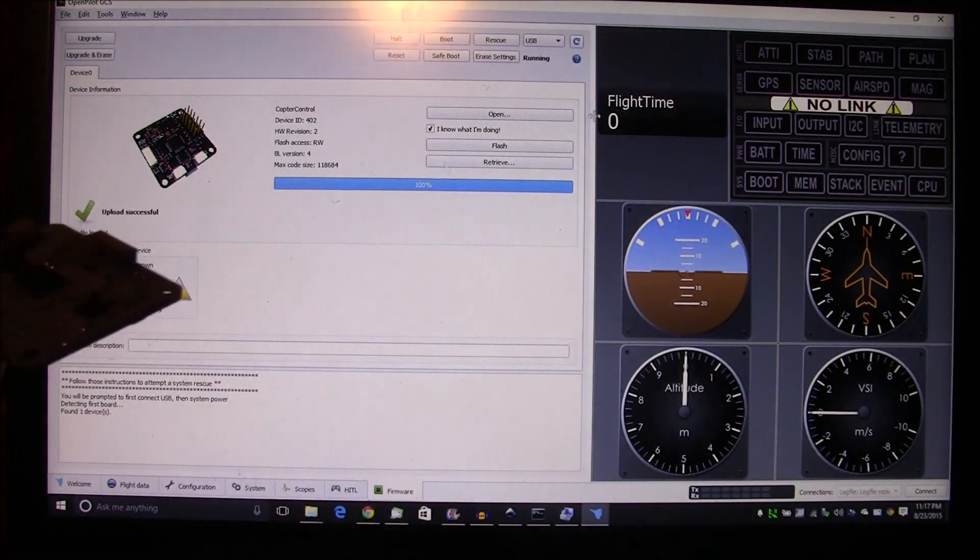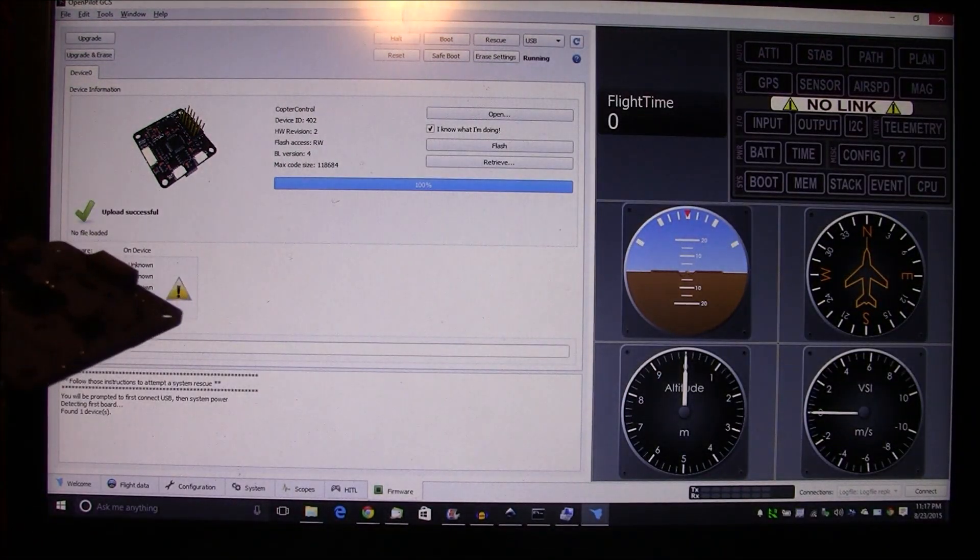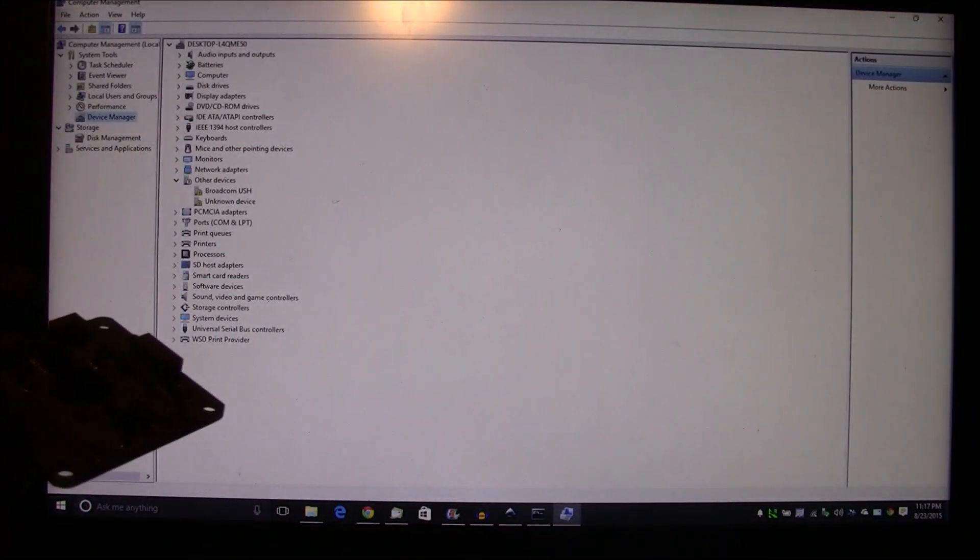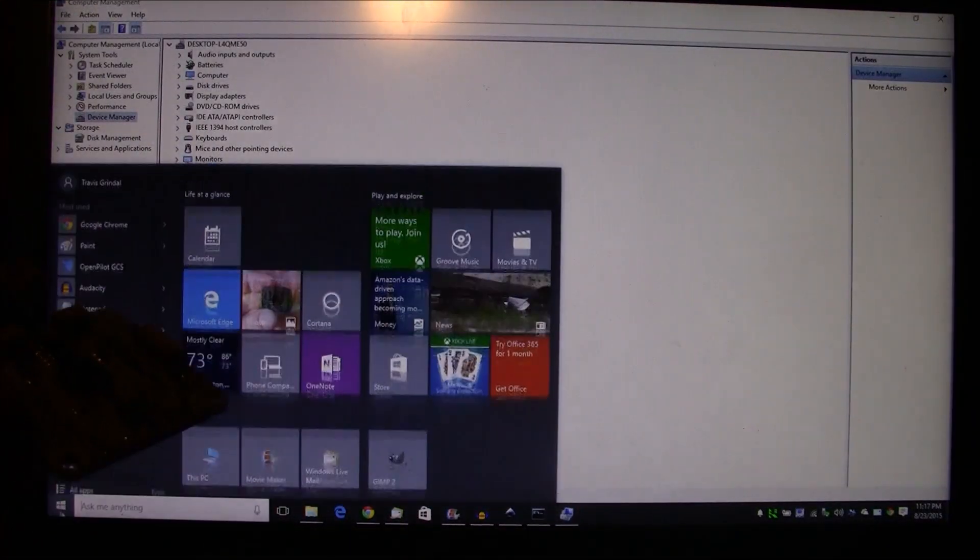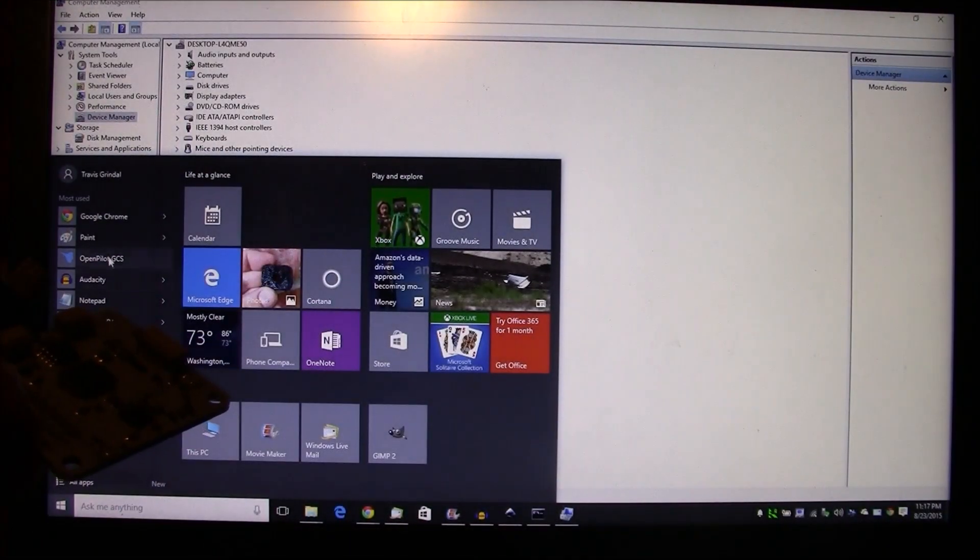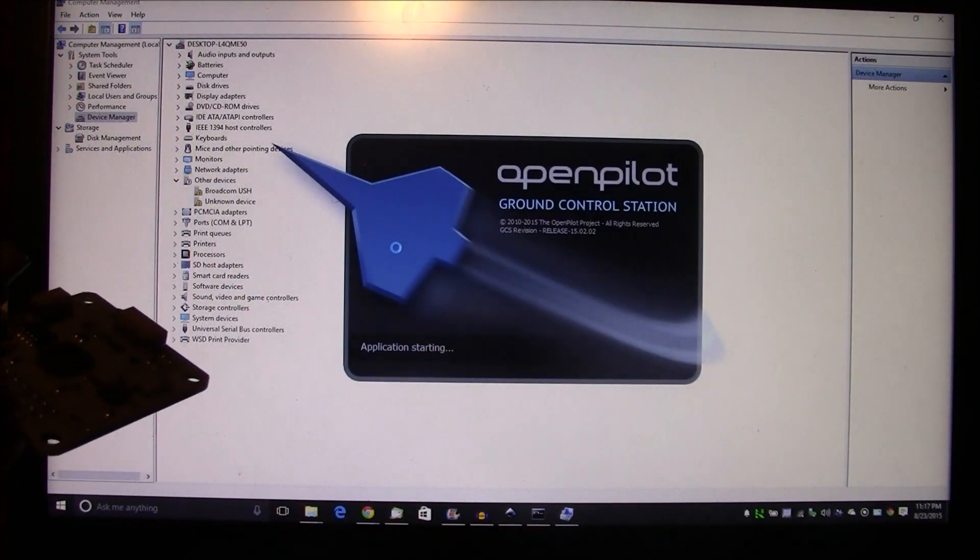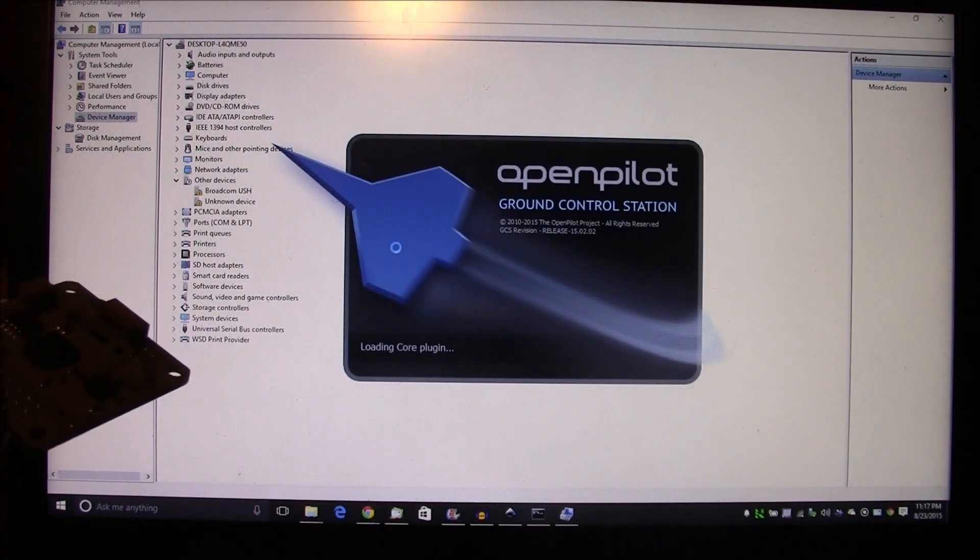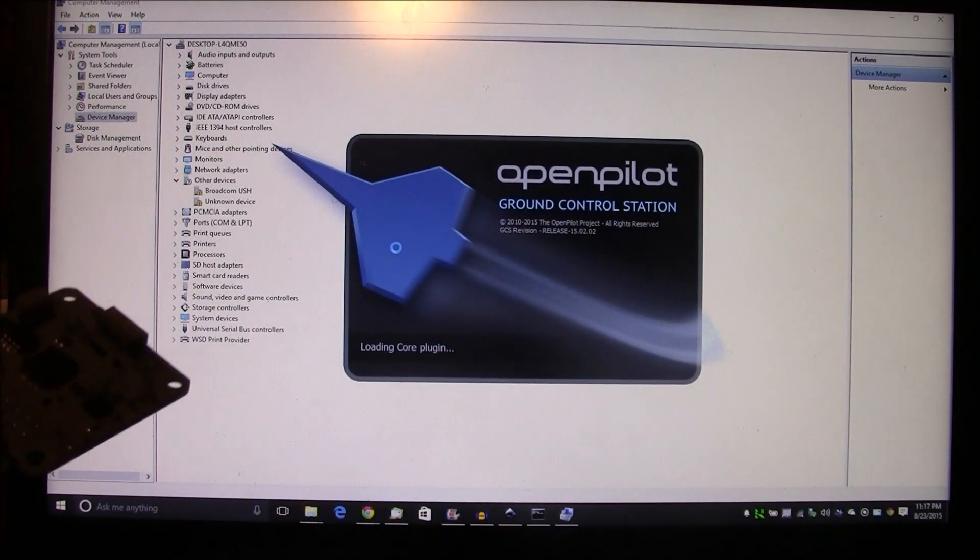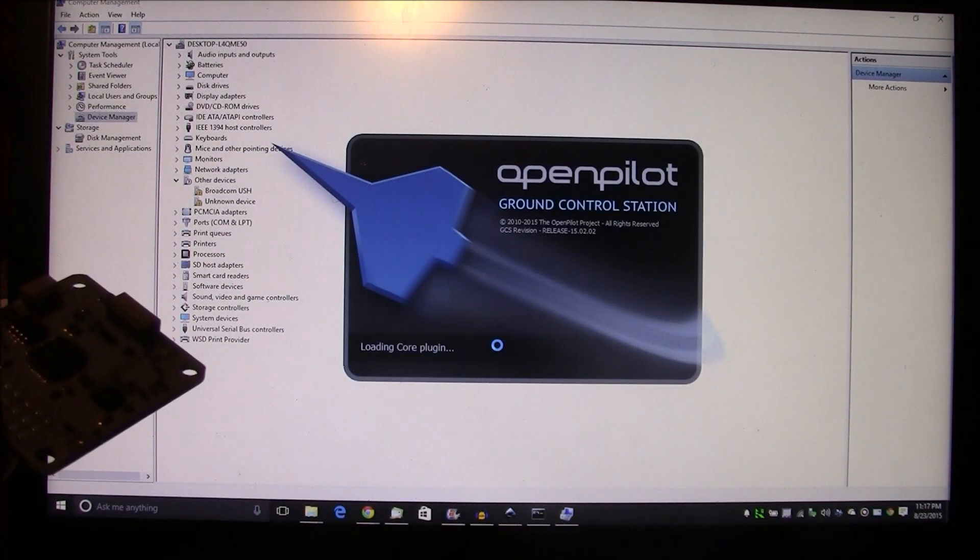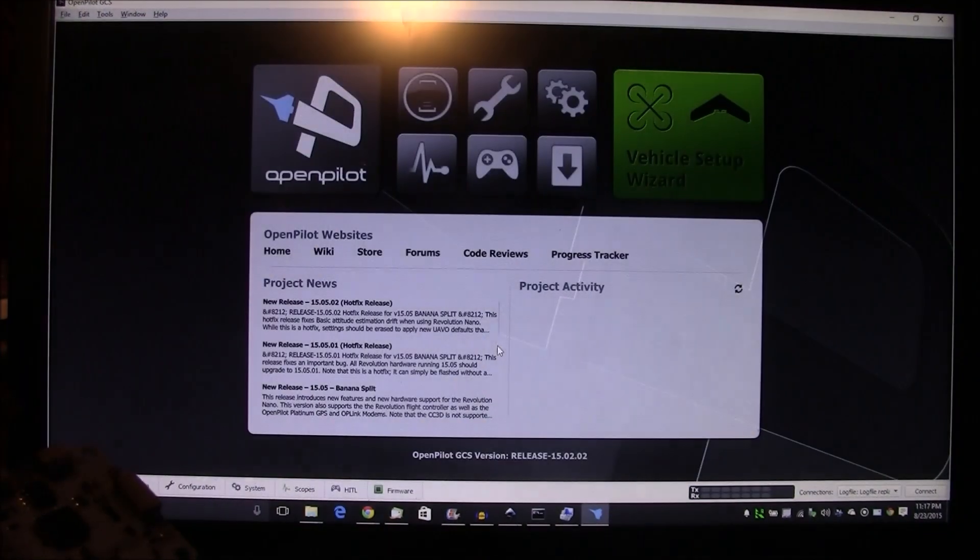And again I'm going to restart the OpenPilot GCS again. I don't know why you have to, but you just do it. It'll work, it'll work - at least it works for me.